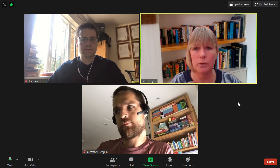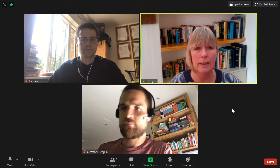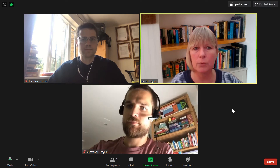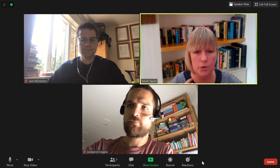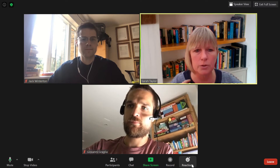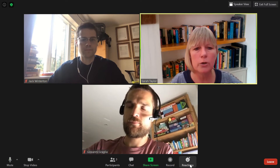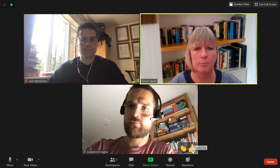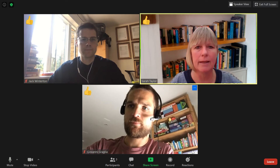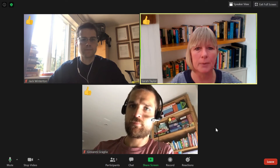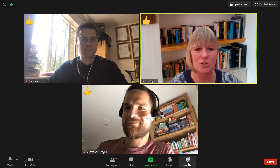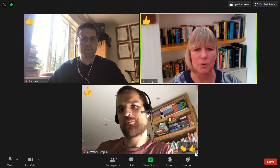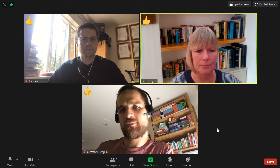Another thing you can do is if your tutor asks a question like 'can you hear me?' — rather than everyone speaking at the same time, you can use reactions. On your toolbar, go to reactions, and for example you can click the thumbs up, like the others have done, so that your teacher can see that you can all hear.